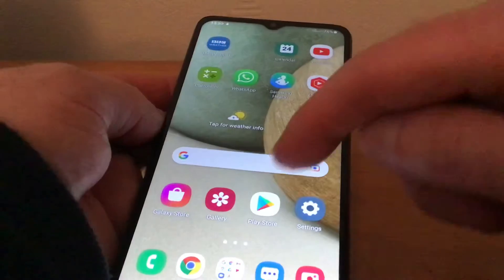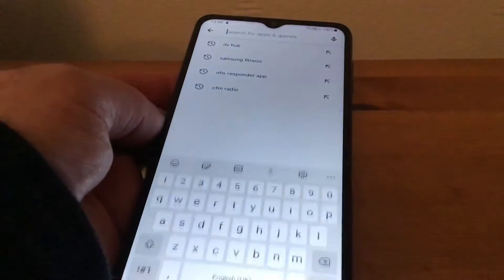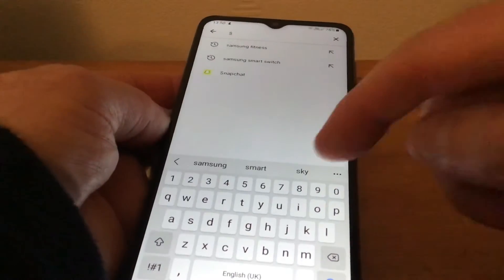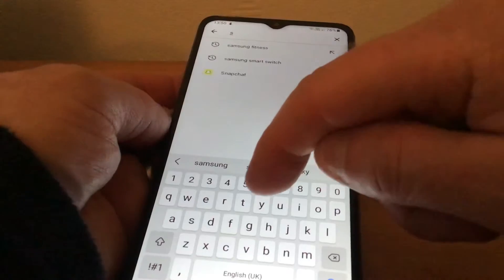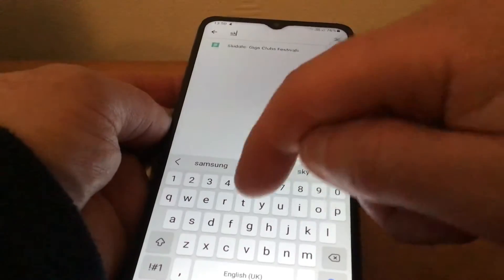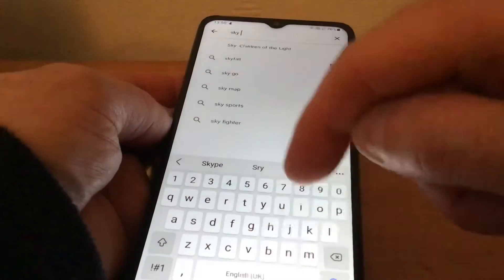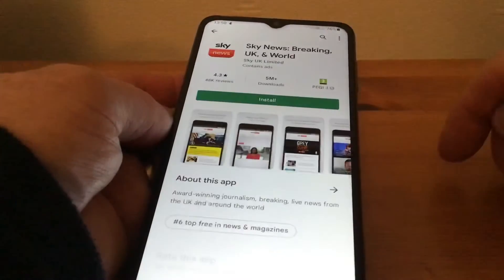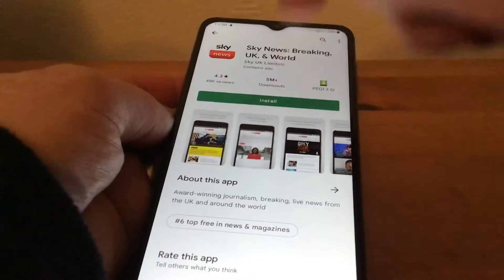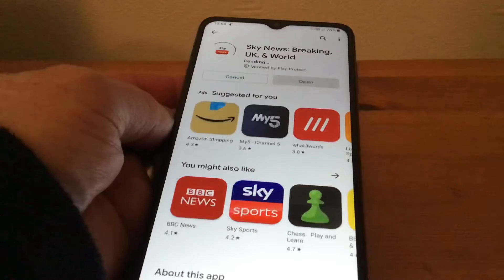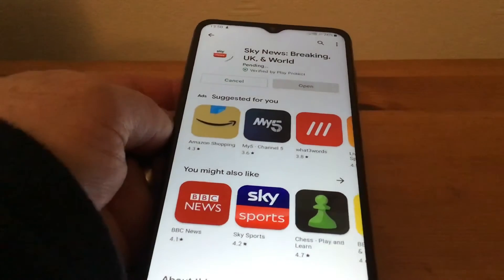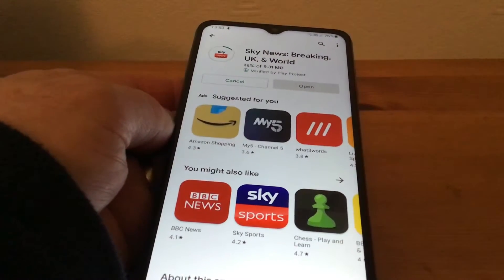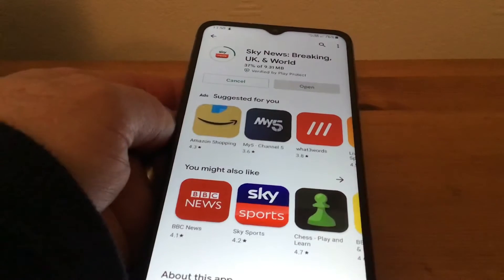What we're going to do is go to the Play Store first. I thought I'd download Sky News, so let's have a look — Sky News, there we are. We'll install it, just tap on install like that. It says pending, and it's fairly quick to download — that's why I chose Sky News.